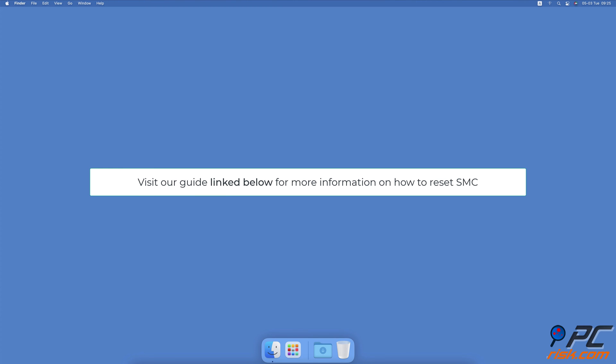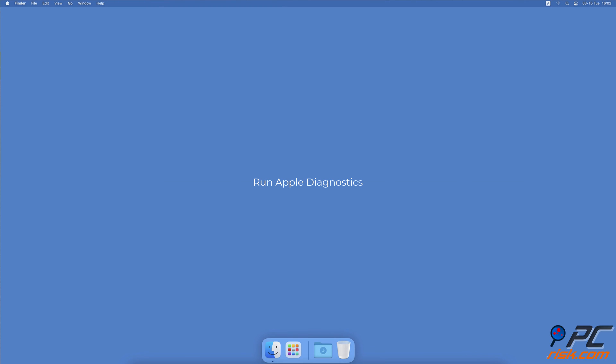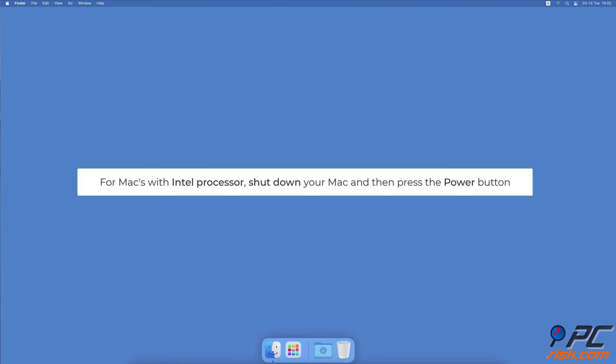Run Apple Diagnostics. To run Apple Diagnostics for Intel processor, press your Mac's power button, then press the D key on your keyboard at the same time your Mac starts to boot. When asked to choose the language, release the D key and select your language.